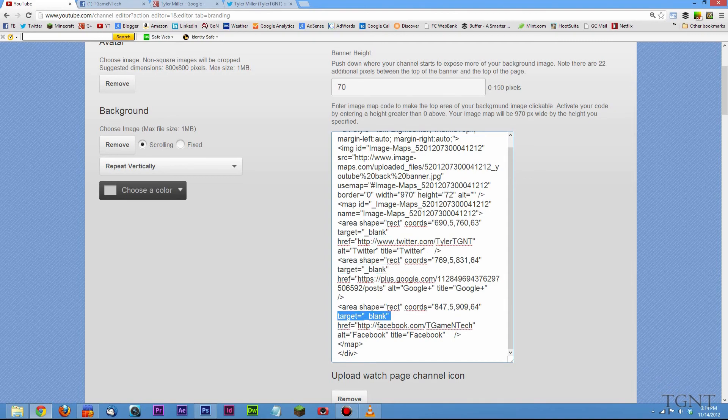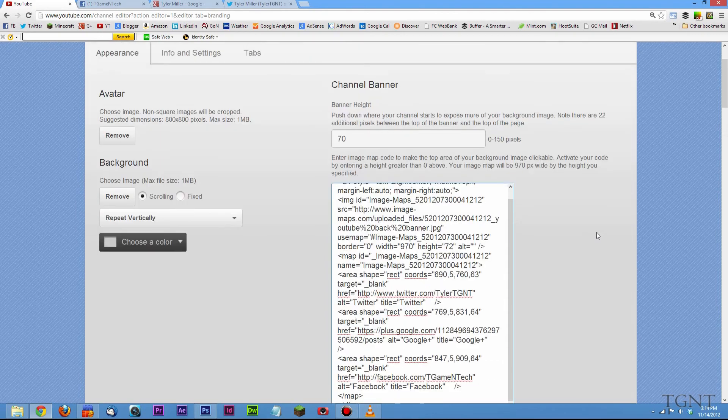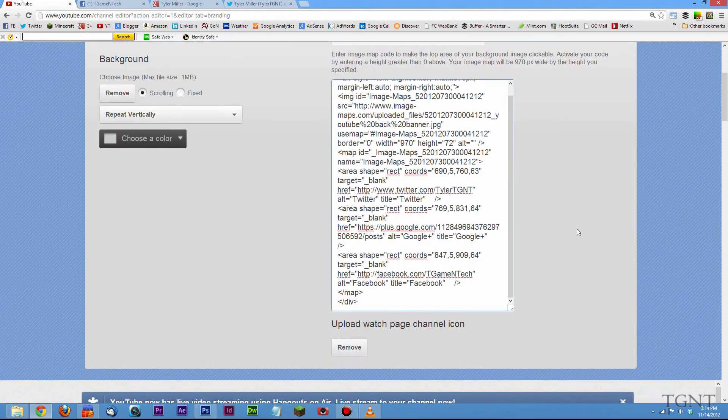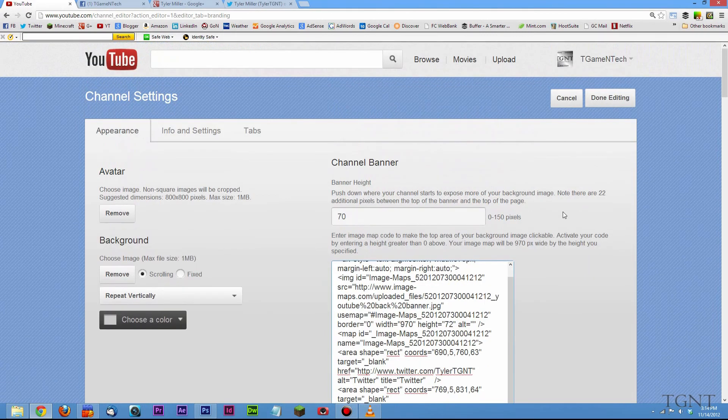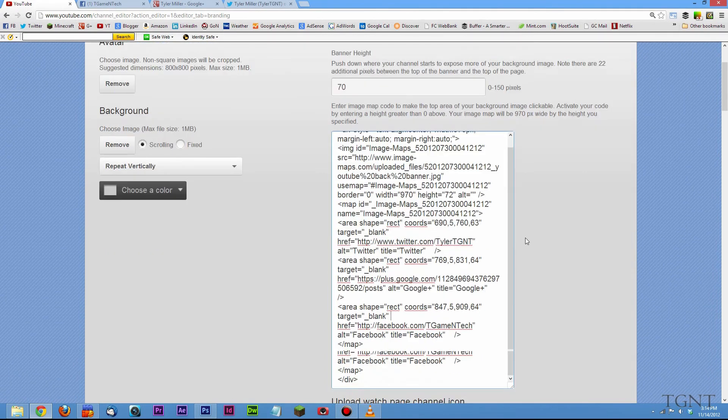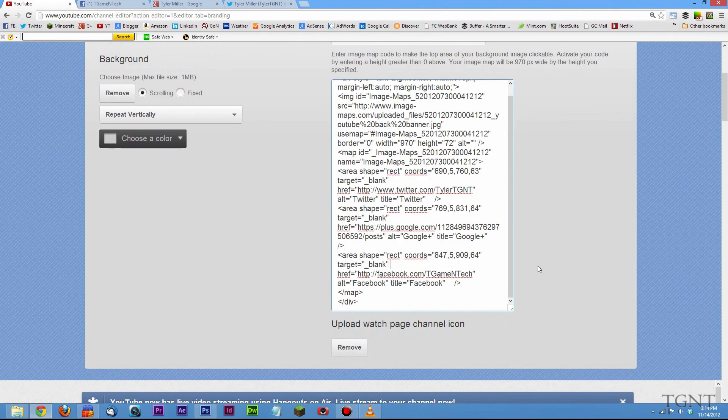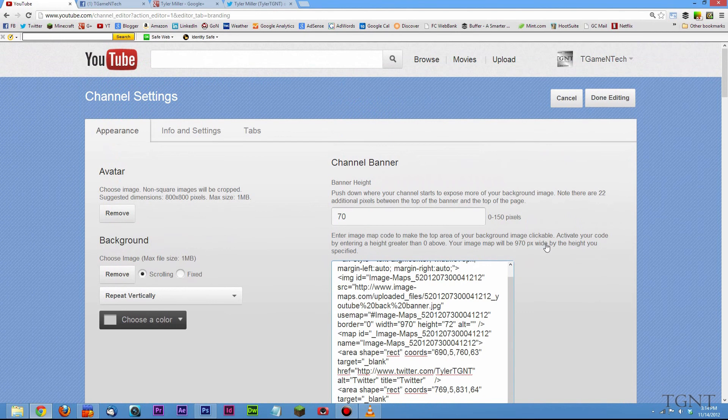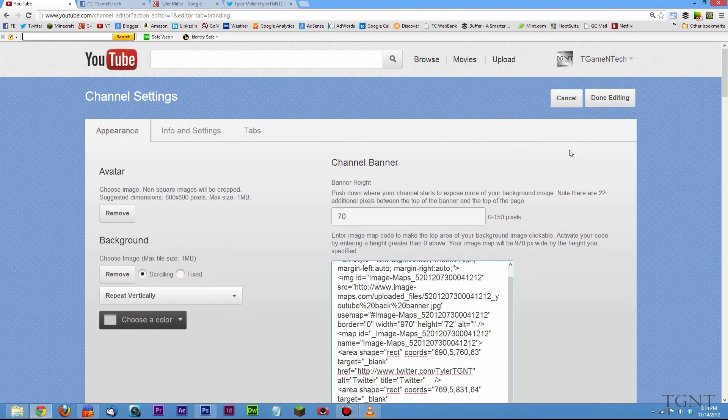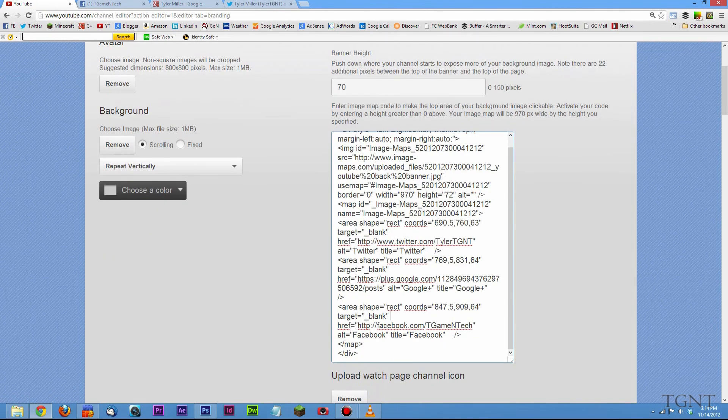So hopefully this was easy enough for you guys. I tried to explain it as best as I could. HTML coding can be a little bit confusing, but if you just kind of follow what I did in the video and make sure you put the spaces on both sides of the actual tag that you put in, everything should work just perfectly fine for you.